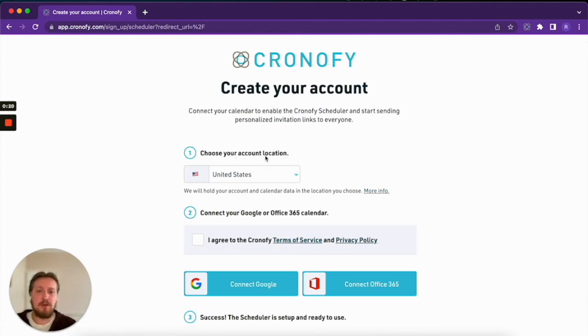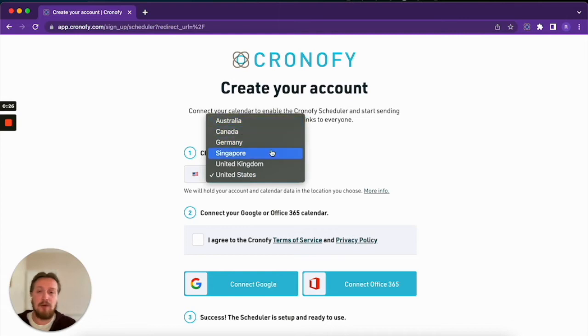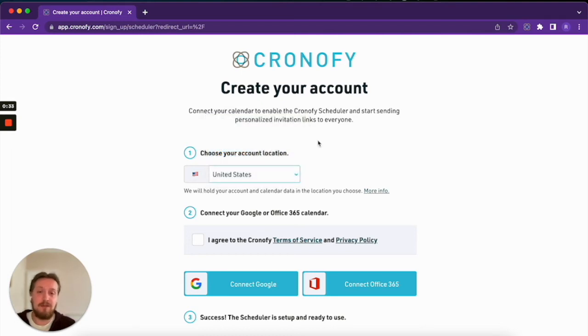First, choose your account location. This will dictate which data center Chronify will hold your information in. You can read more about this on the documentation page here, but for purposes of this example, I'm going to select Singapore as that is the most appropriate location for myself.